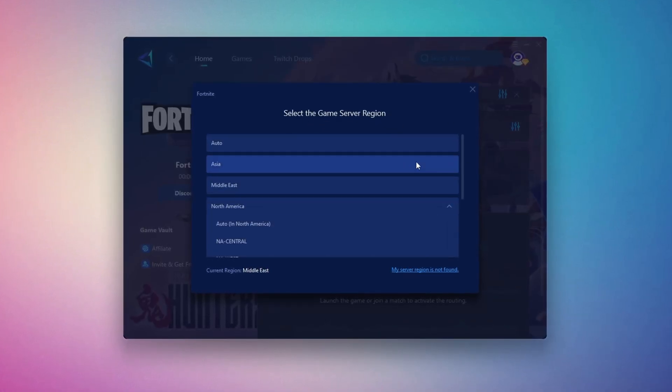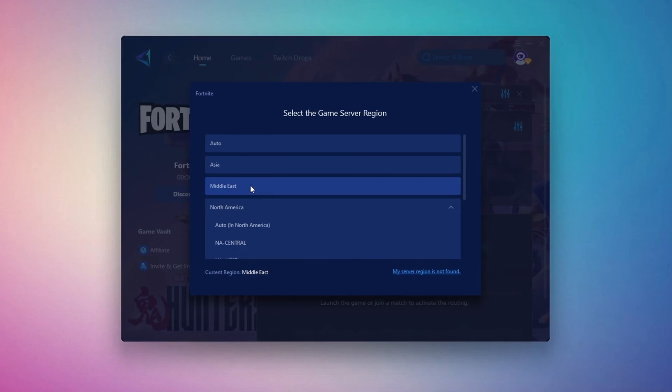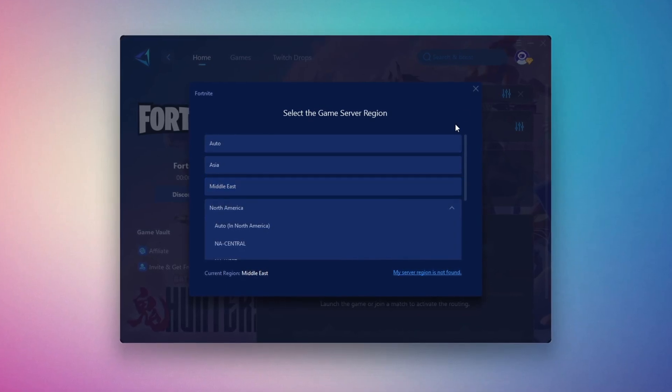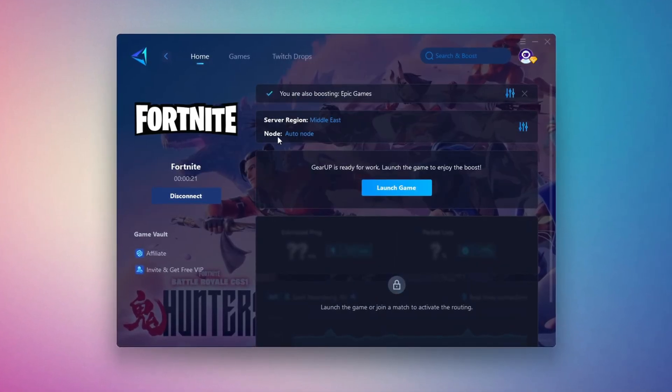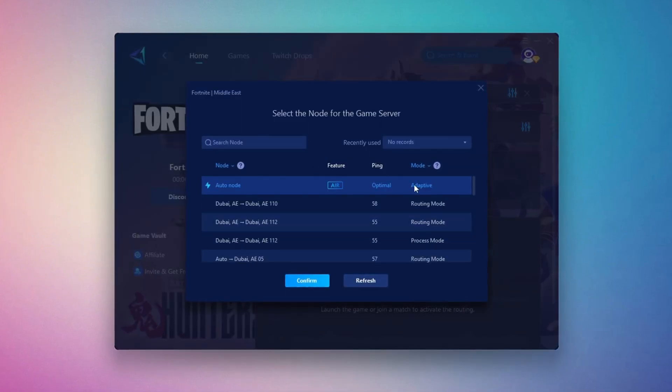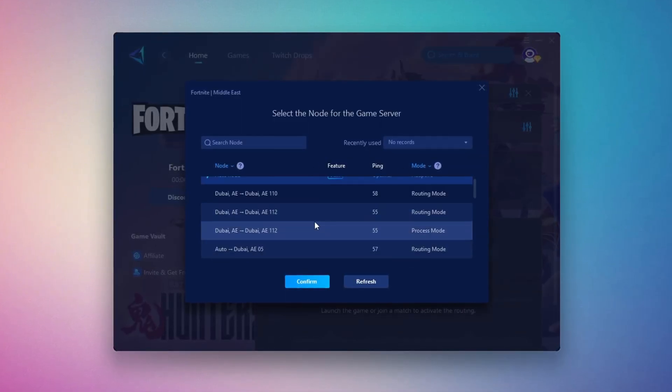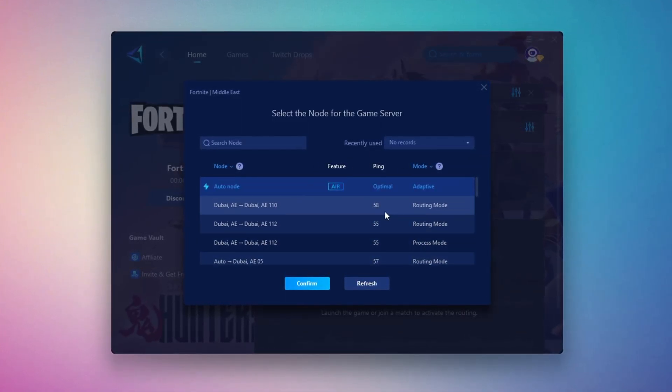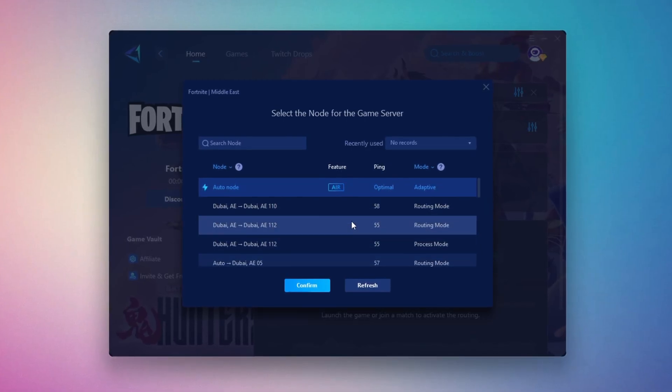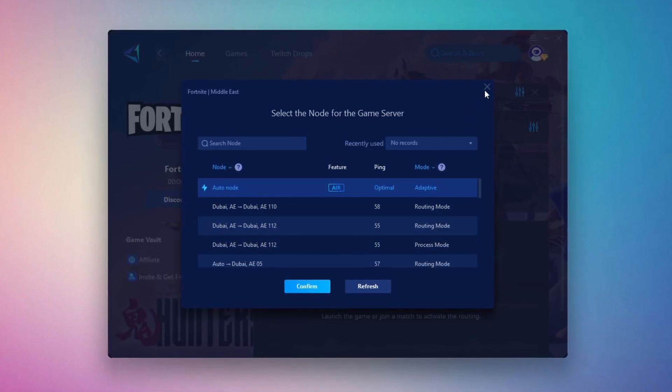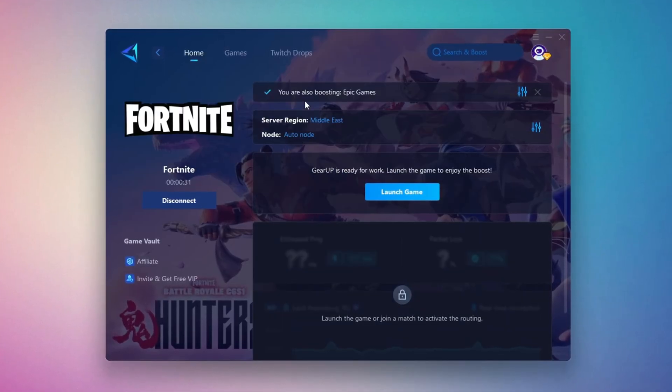In my case, the Middle East server works best. After selecting the server, close the window. Now go to the End tab where you'll see a list of servers available in the Middle East. Choose the nearest one or let Gear Up automatically pick the best server for you. I recommend setting it to automatic for the best results.